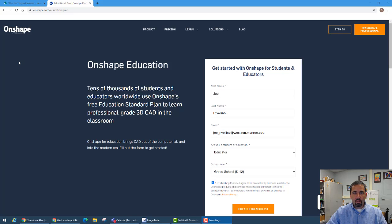Hi there, this is Mr. Rivalino. I'd like to share a tip with you about getting online software where you can do CAD drawing.